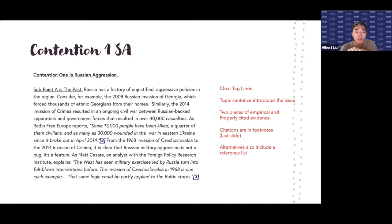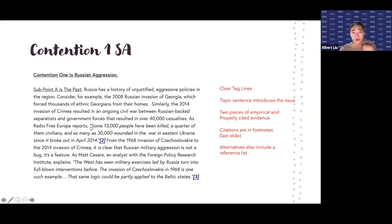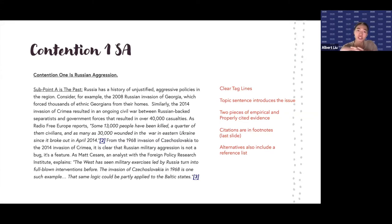Make sure you're including the author, the date, their qualifications, and direct quotations. Notice that the direct quotations he uses are in quotation marks. You should be including all of these to make sure that your argument is getting through and your argument is valid.